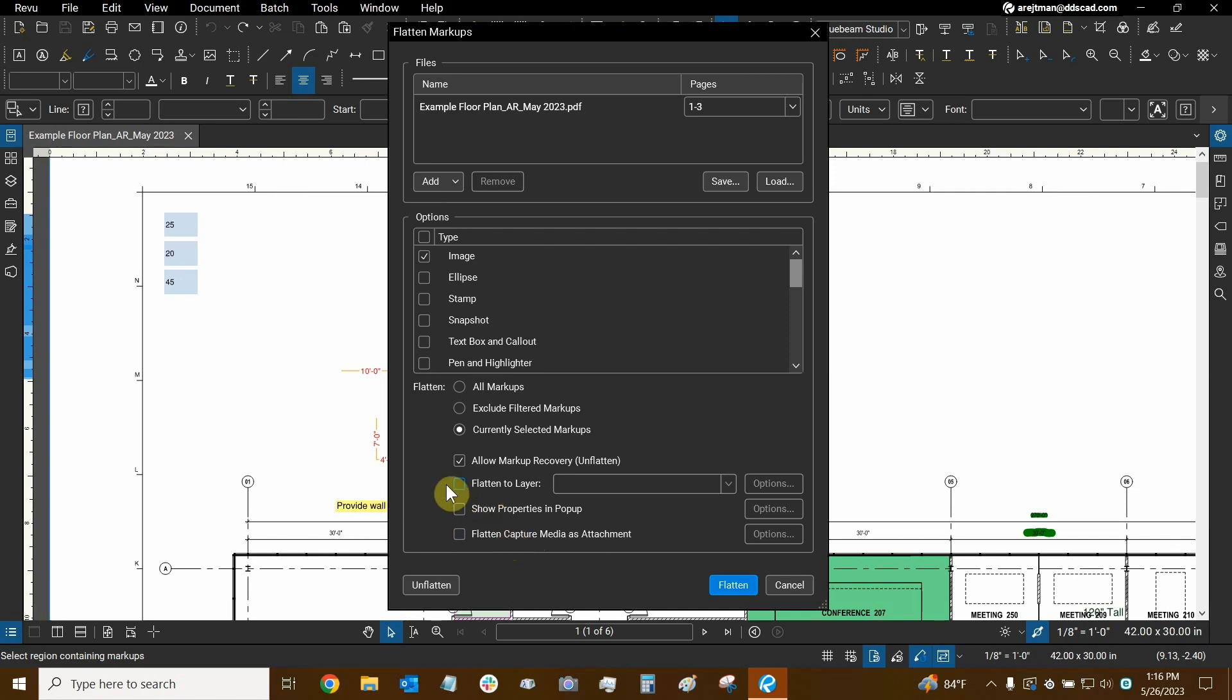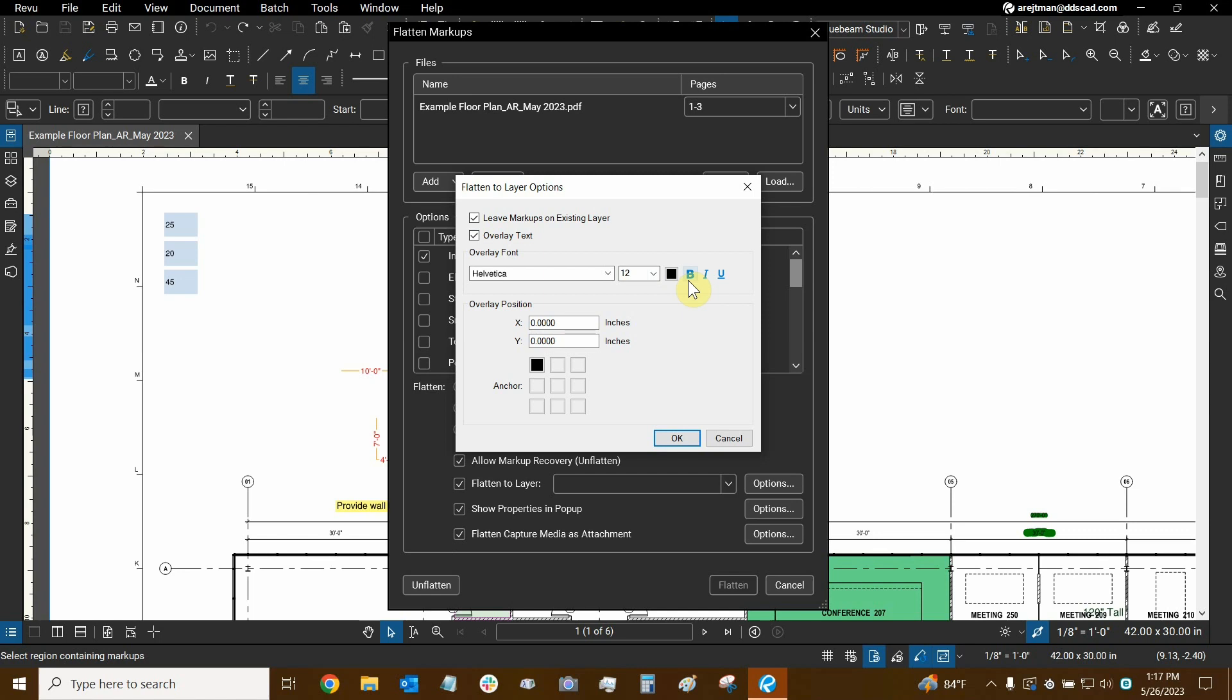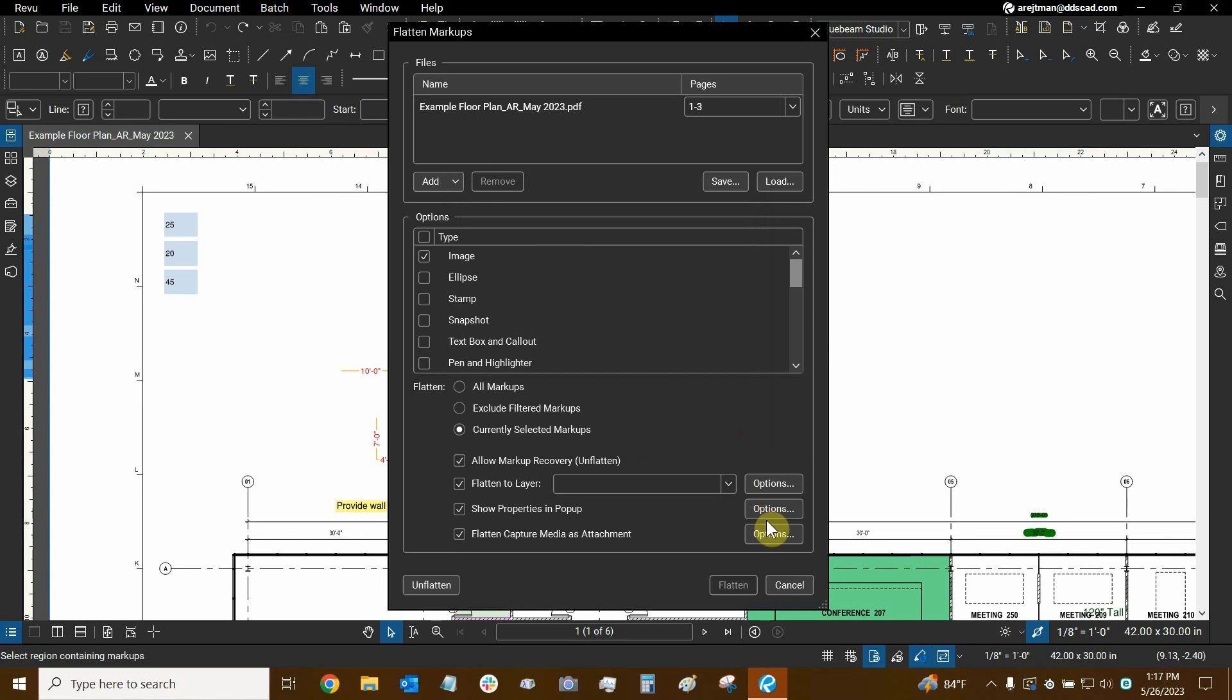And like you can see here every time you turn any of these on we have some options that now appear. So let's look at the options for flatten the layer. We can essentially leave markups on an existing layer or overlay text and you guys can experiment with these settings here. And when you turn on overlay text you can then choose fonts and font sizes and colors and different things. So experiment with that and you guys tell me how that goes. And you can see here that the anchor for this can be chosen here. So lots of interesting settings here. I'm not going to worry about that right now.